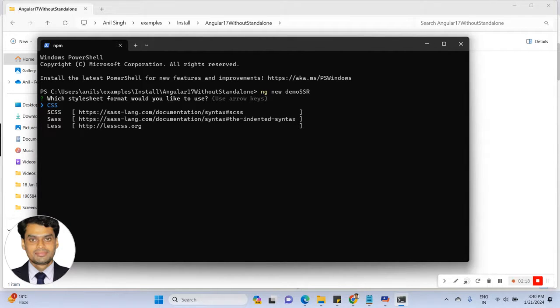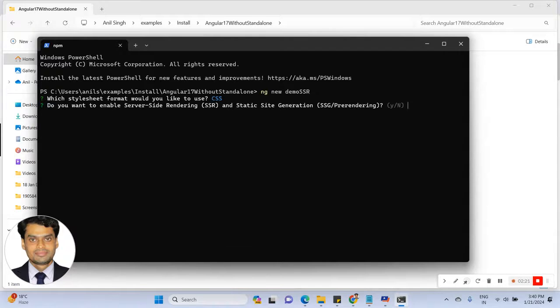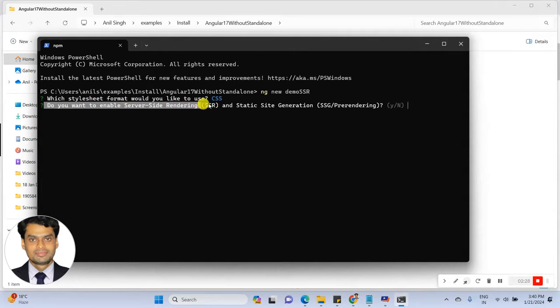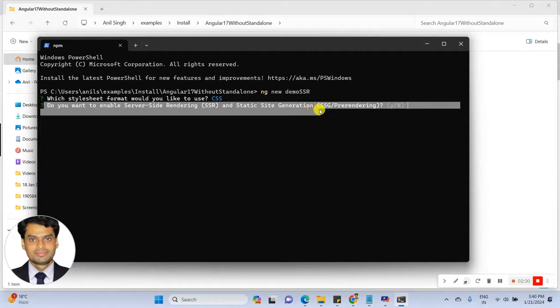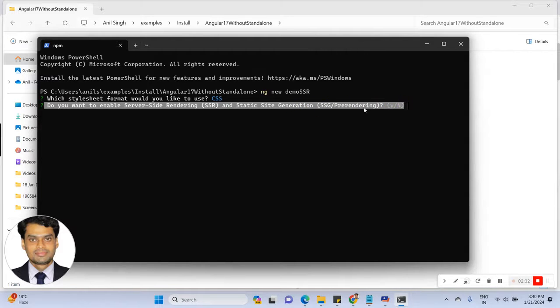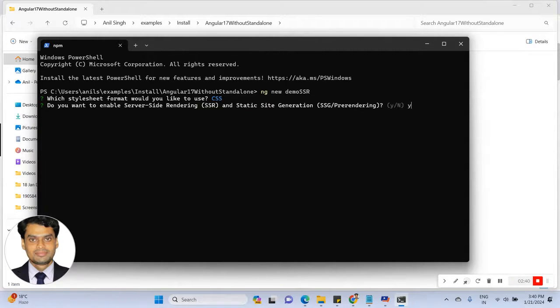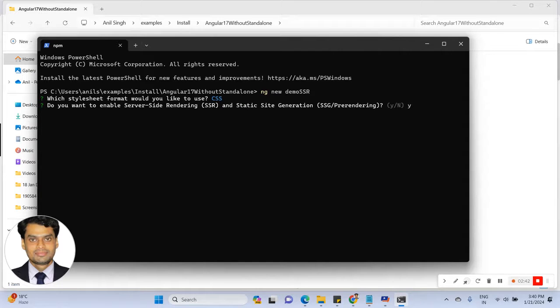CSS is selected, I can click on enter. Now, see here: Do you want to enable server side rendering and static site generation? This is basically the feature that Angular 17 introduced. If you type yes, that means all the server side rendering features enable.